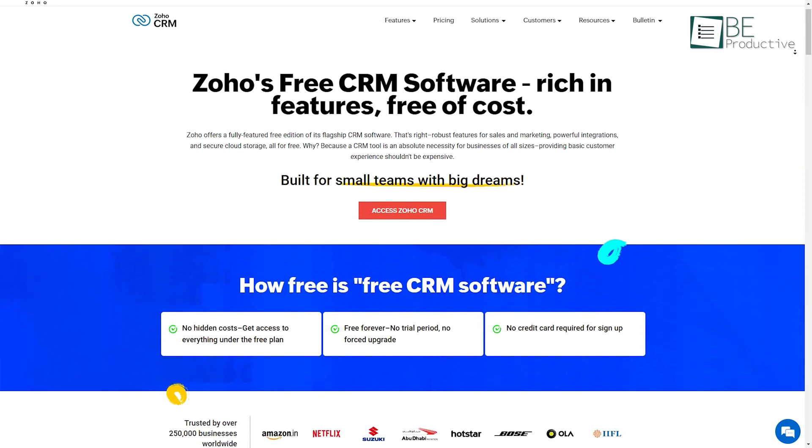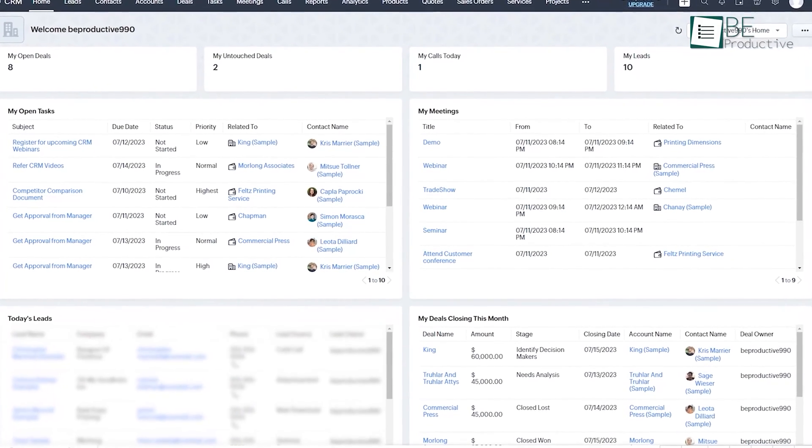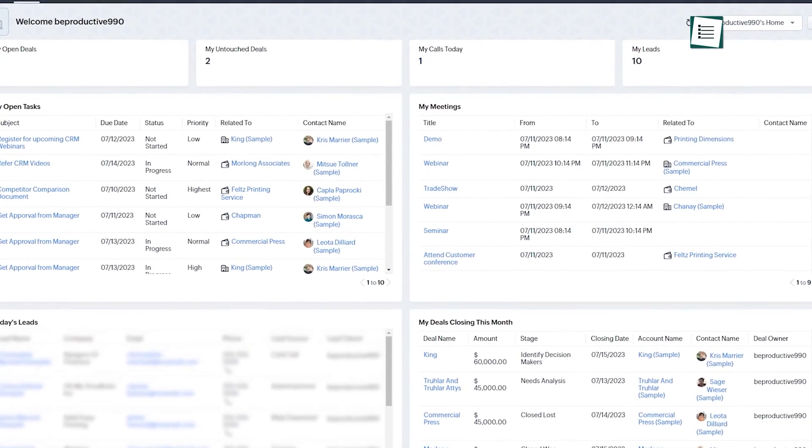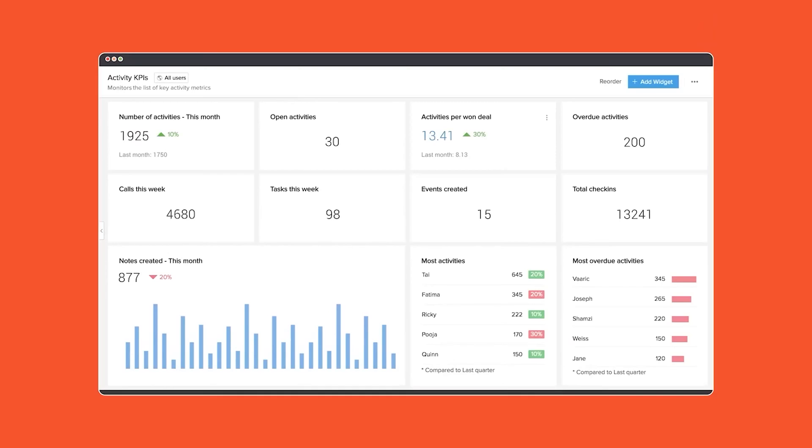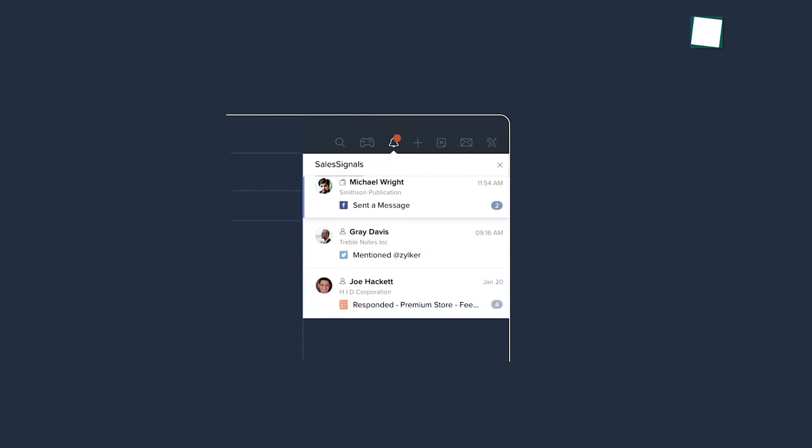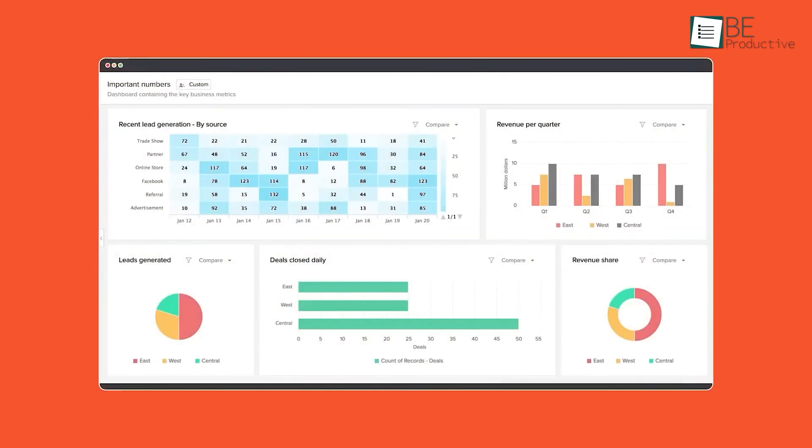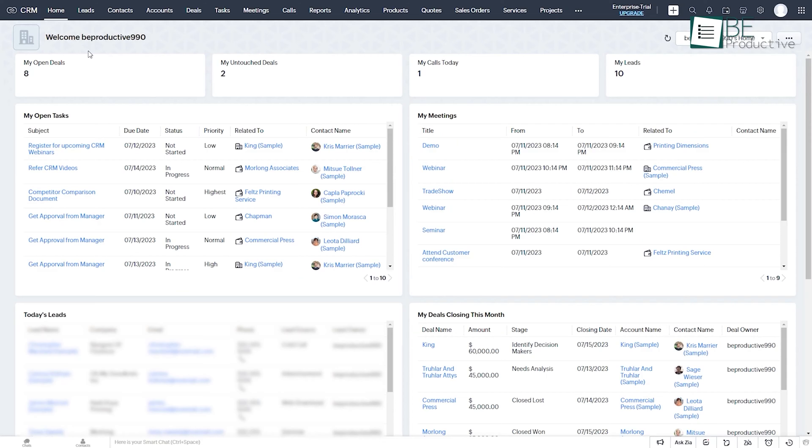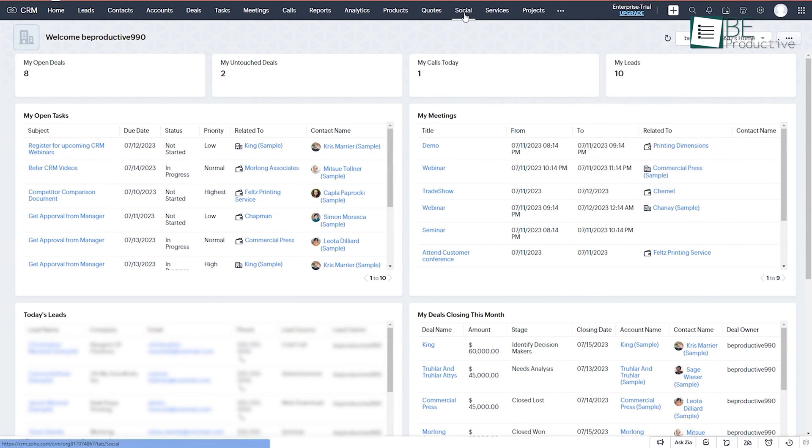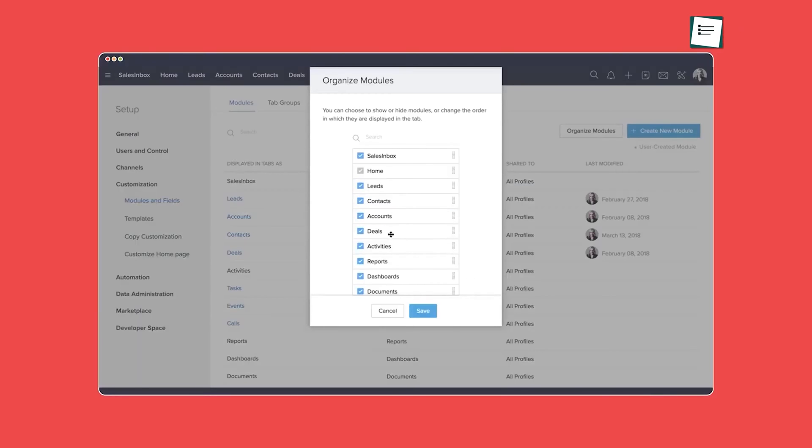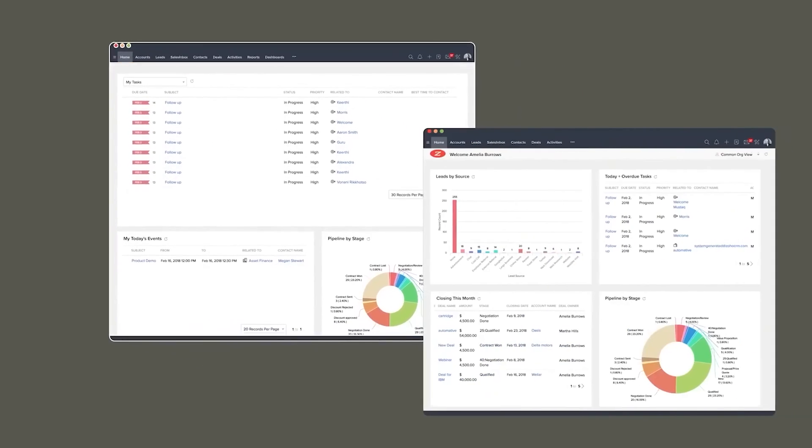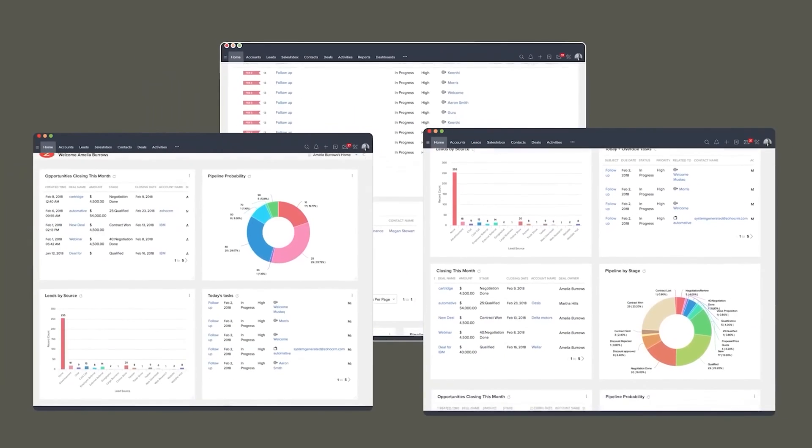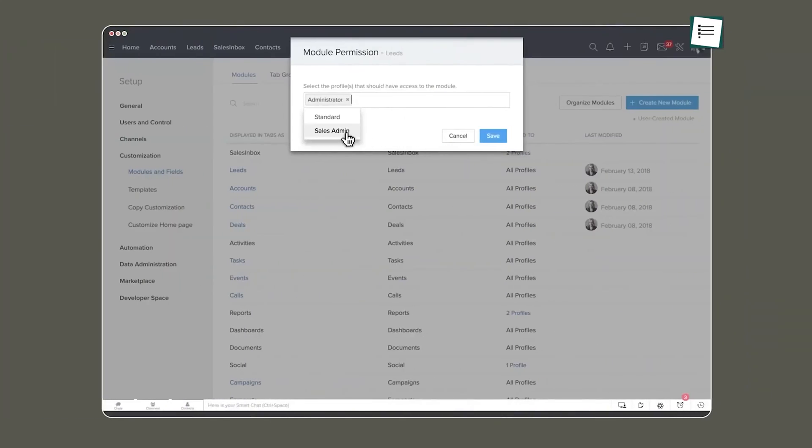Next, we have Zoho, the ultimate cloud-based CRM solution that works perfectly with businesses of all sizes. While fostering a strong and long-lasting relationship with your customer, it also supercharges your sales team's productivity. From lead and contact management to sales forecasting, email marketing and seamless social media integration, this feature-rich platform covers almost everything. Additionally, the system allows you to customize fields, layouts and automation rules extensively to meet the specific requirements of your business.